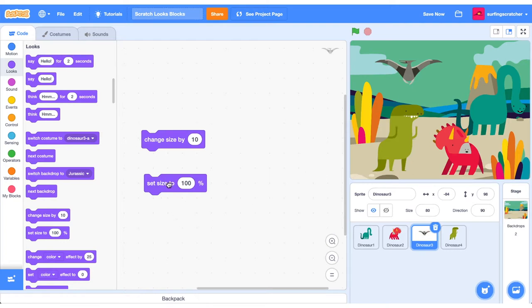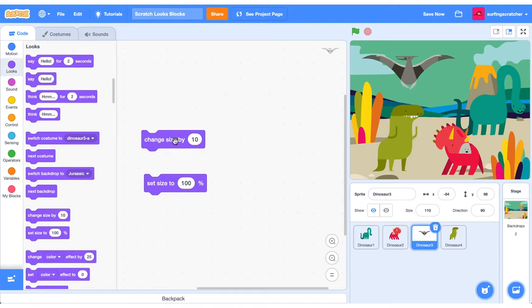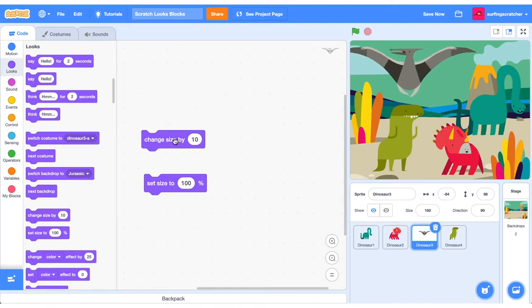We can click the Stack Block and change it back to 100%. We can also increment its size by a specific value. So here it's 10. So I keep clicking this. Our Pterodactyl just keeps growing in size.